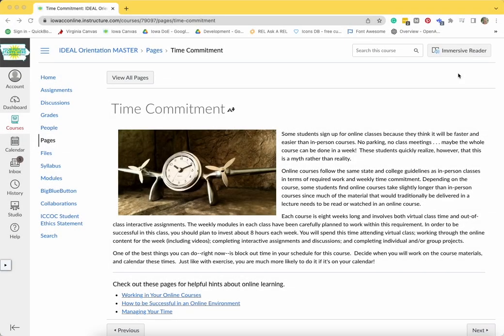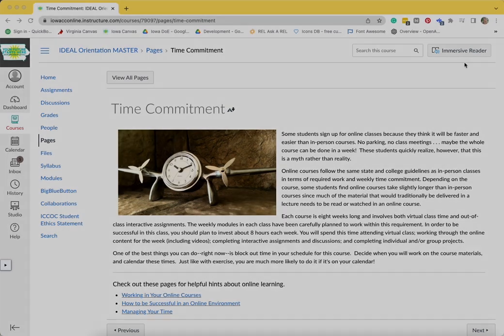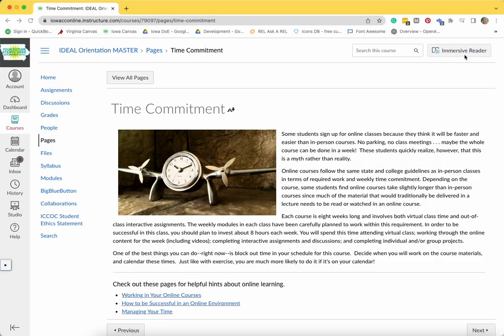Immersive Reader is a tool available in Canvas to assist in reading text. By clicking on the Immersive Reader button in the upper right corner of the page, you will be taken to a new page.